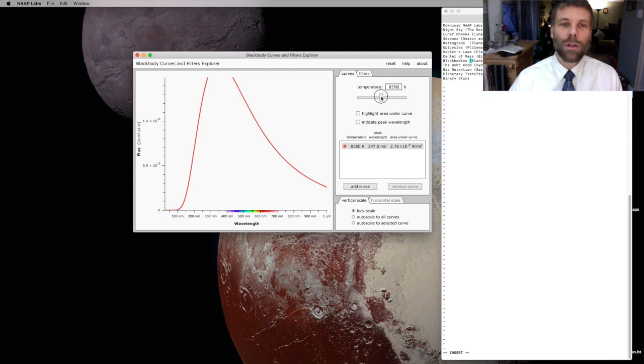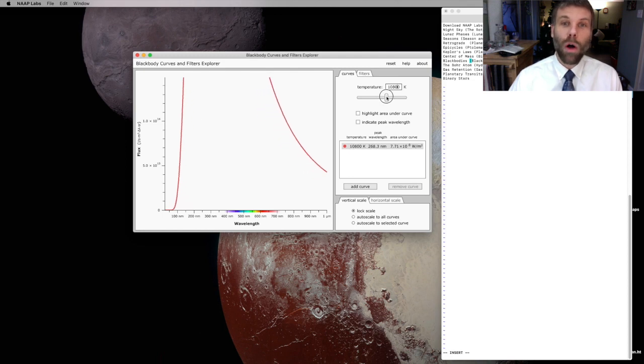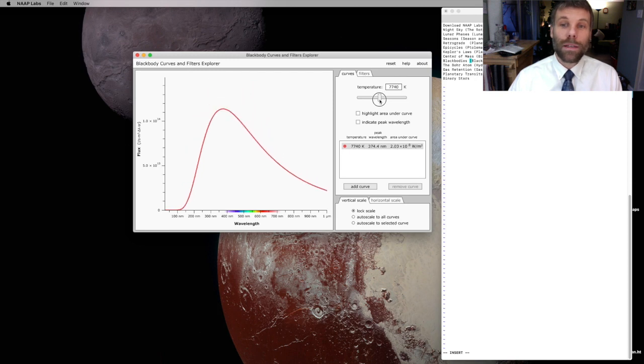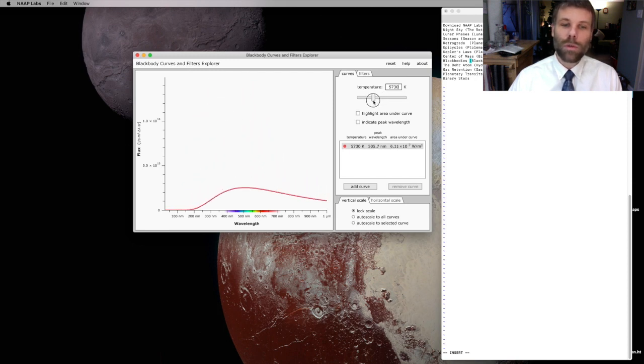And that's exactly what we're seeing here, is that as I increase the temperature, the overall height of this curve is getting much bigger. And as I decrease the temperature, it of course gets considerably smaller.